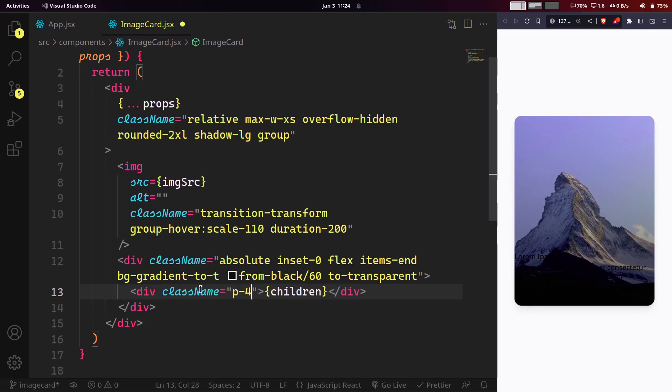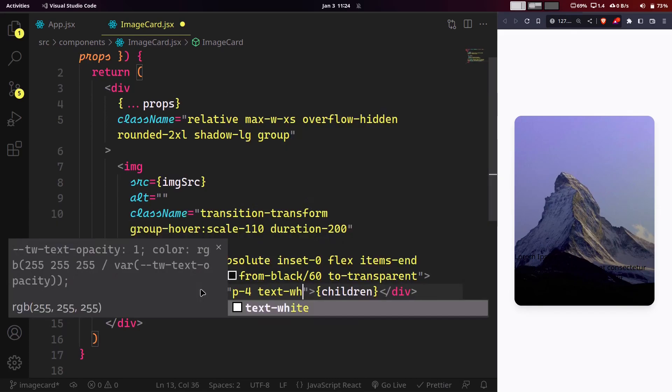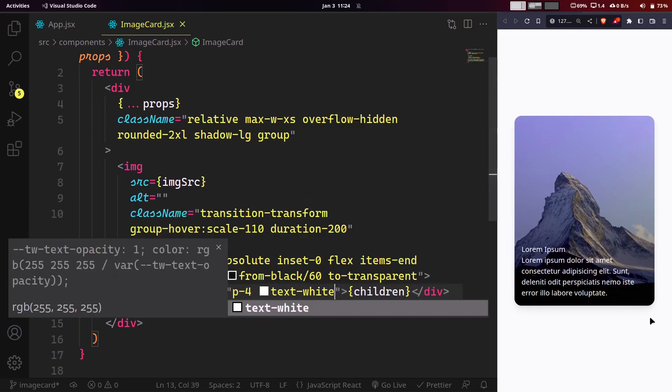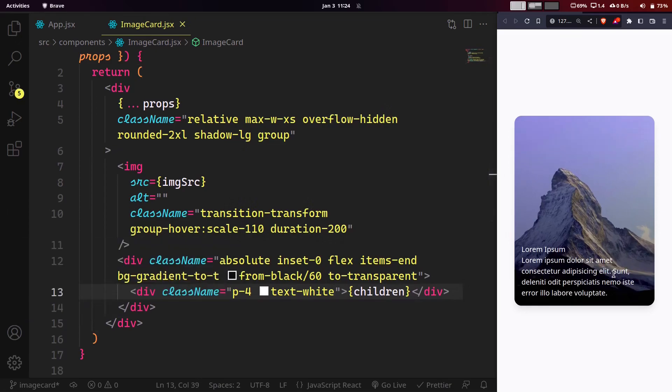Some padding around the text and make it white so it can appear on the darker background. And we are done with our card.